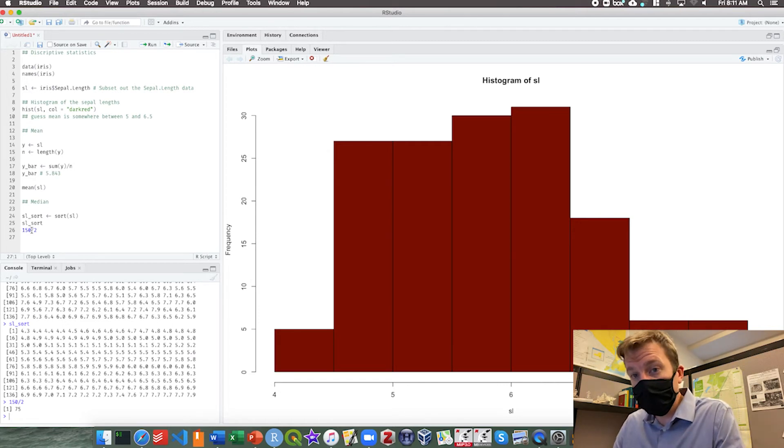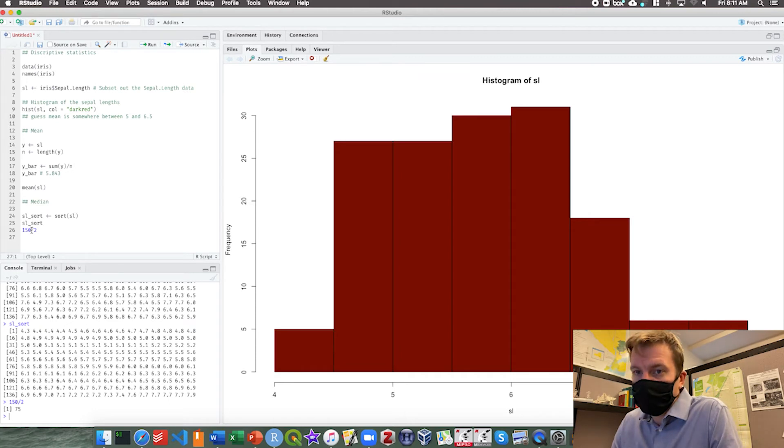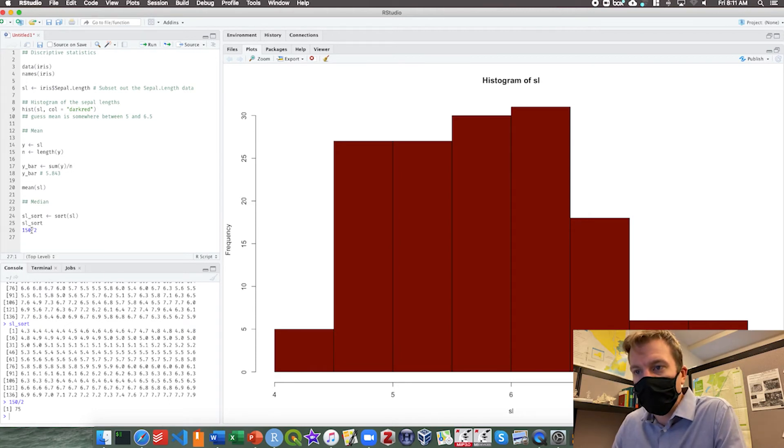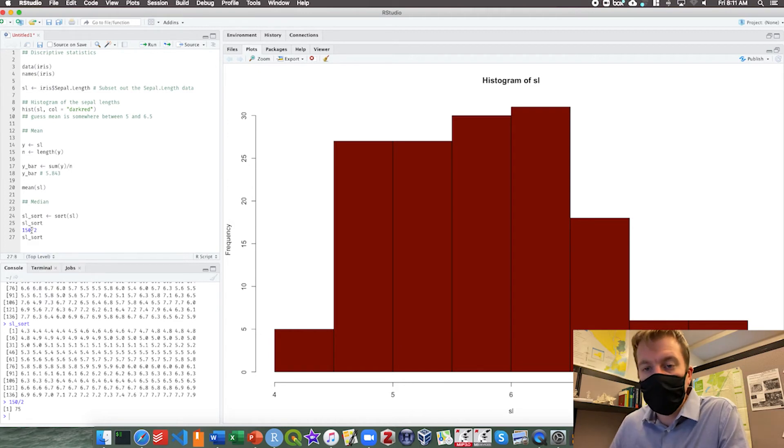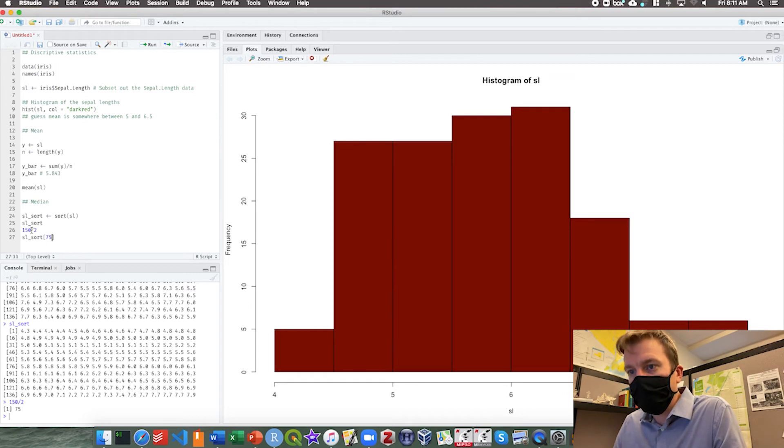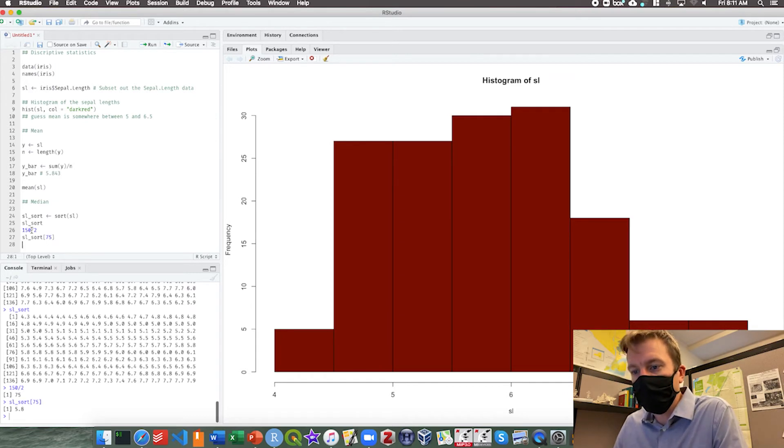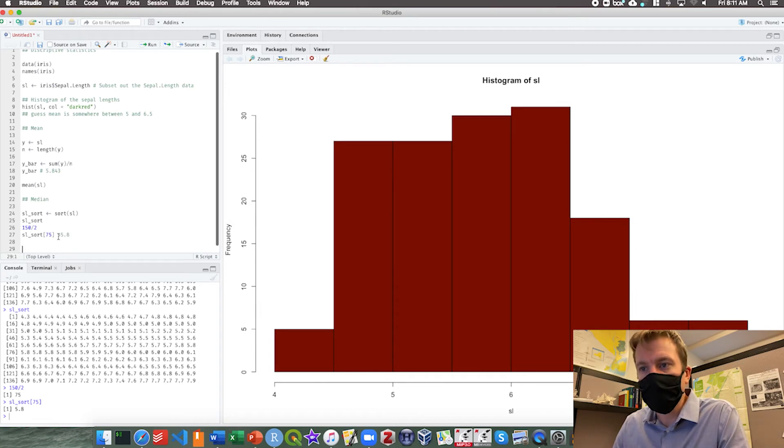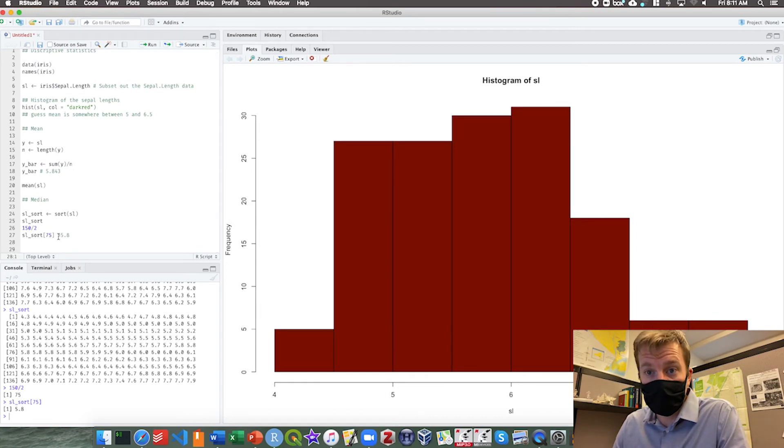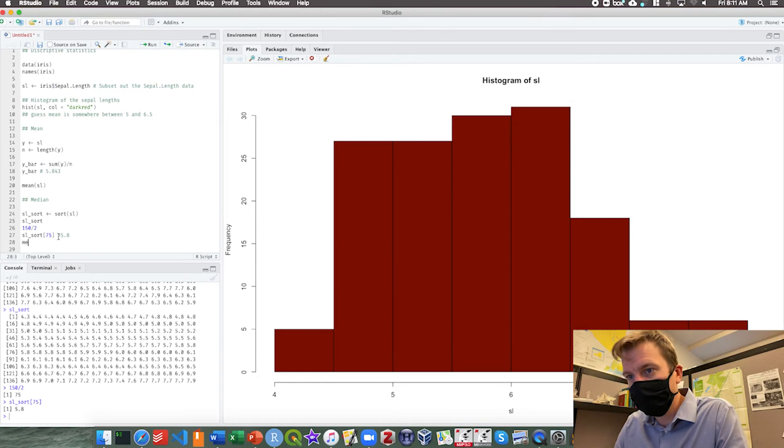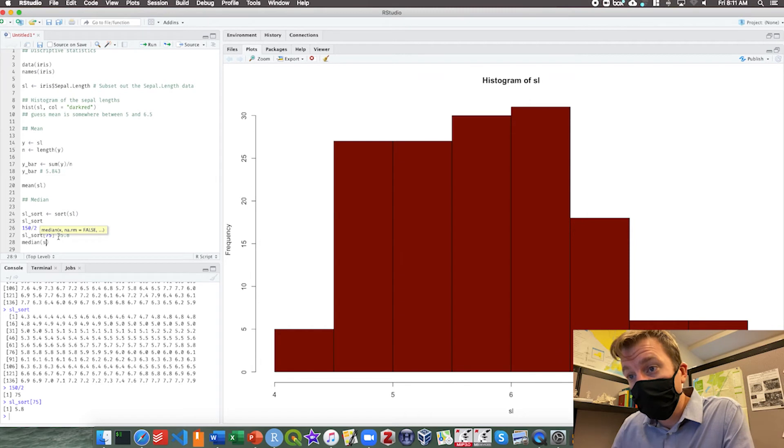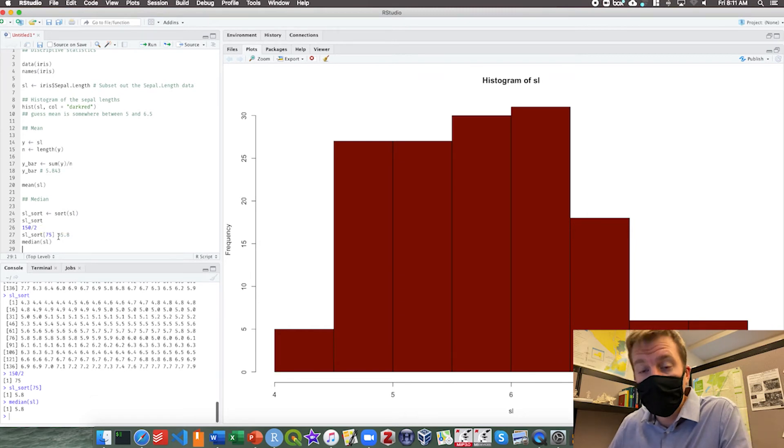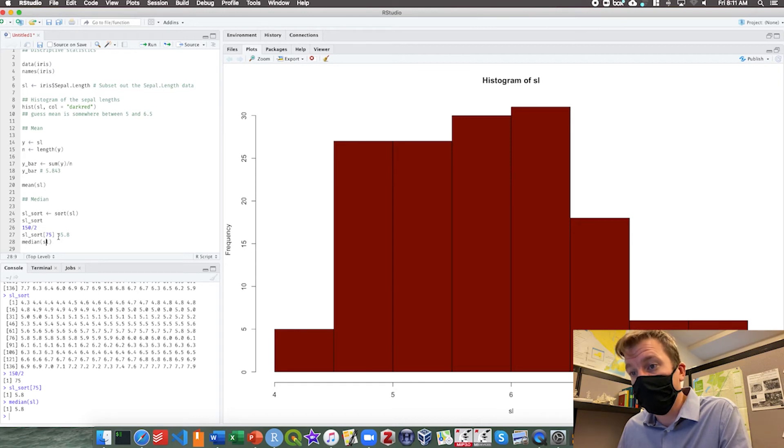We can also check that by telling R to tell us what the 75th number is. We do that by writing SL sort and then in square brackets we put the number 75. We run that, look at that, 5.8. And now of course there's a built-in function for this called median. If we take the median and we just look at the original data set SL, 5.8. We don't even need to do the sorting. R will do that for us.